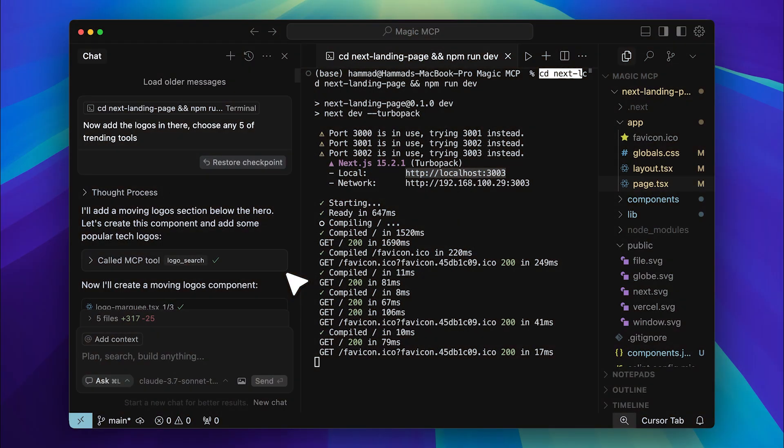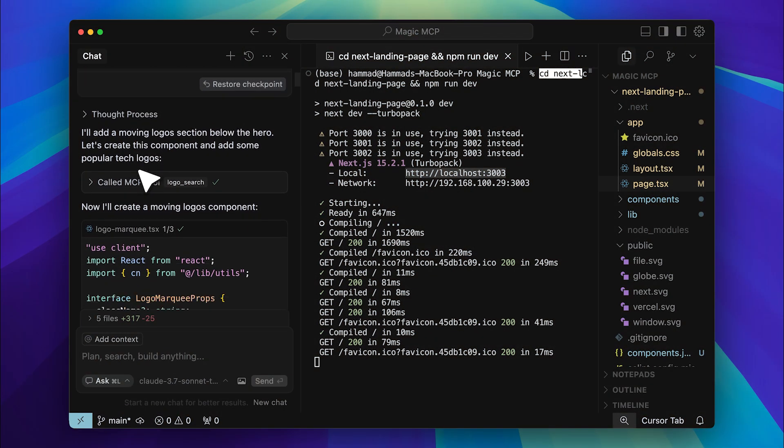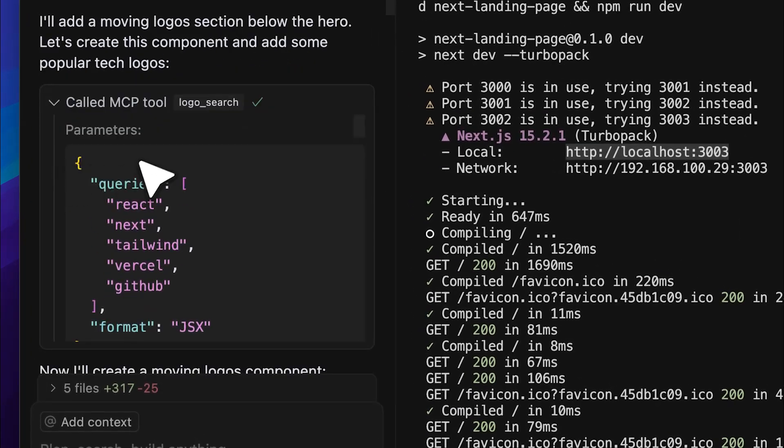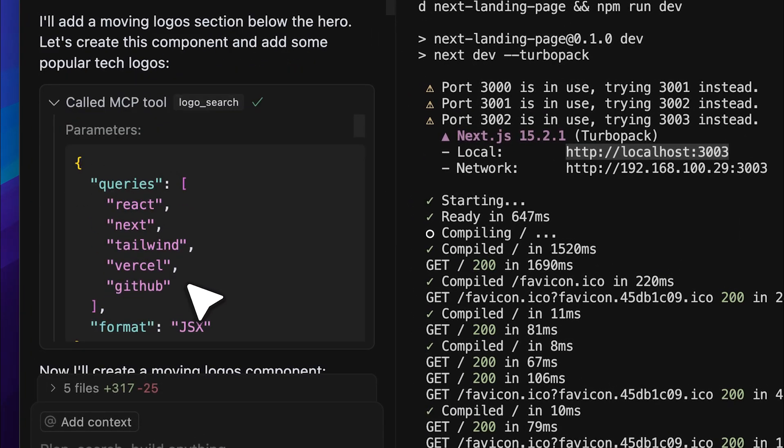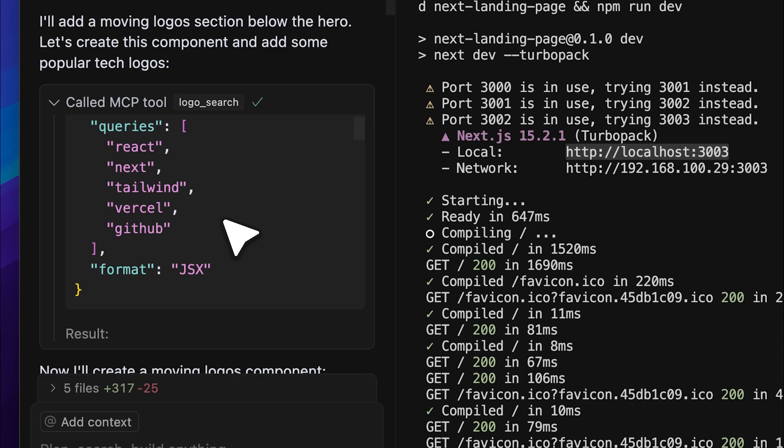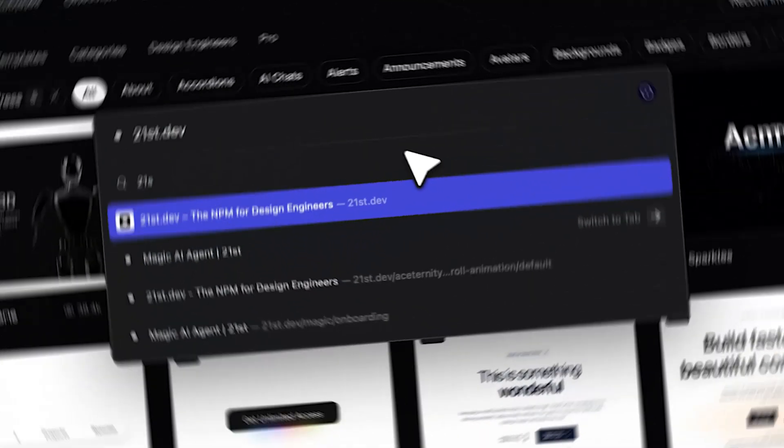As you can see here, I asked it to add logos, and it automatically called the logo search tool from the MCP server, queried the logos, and generated the JSX for them, which was then implemented. This feature is seriously useful, and even if you don't want to generate components using this tool, you should at least be using this feature.